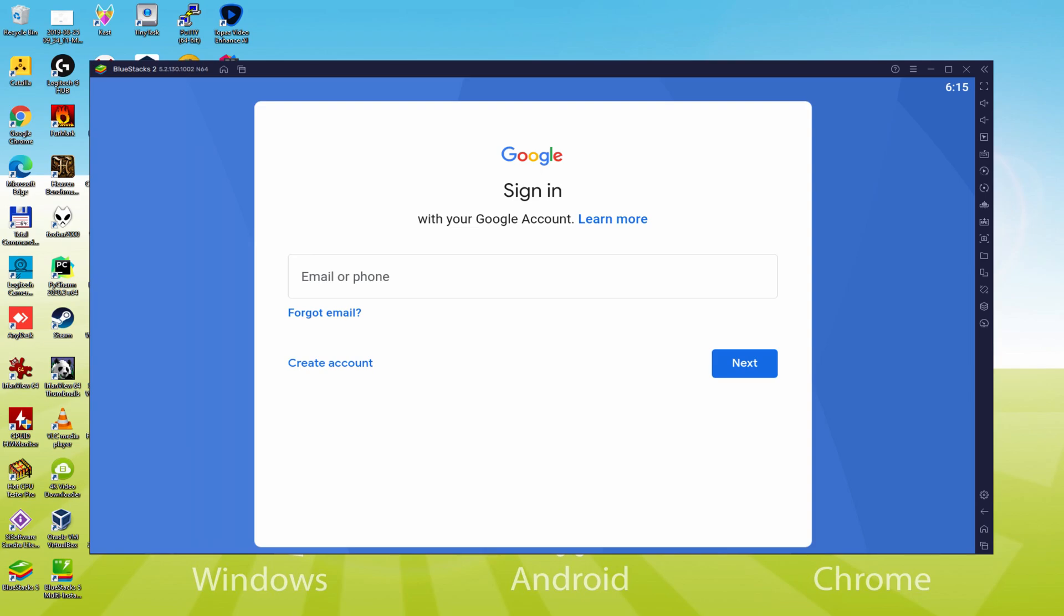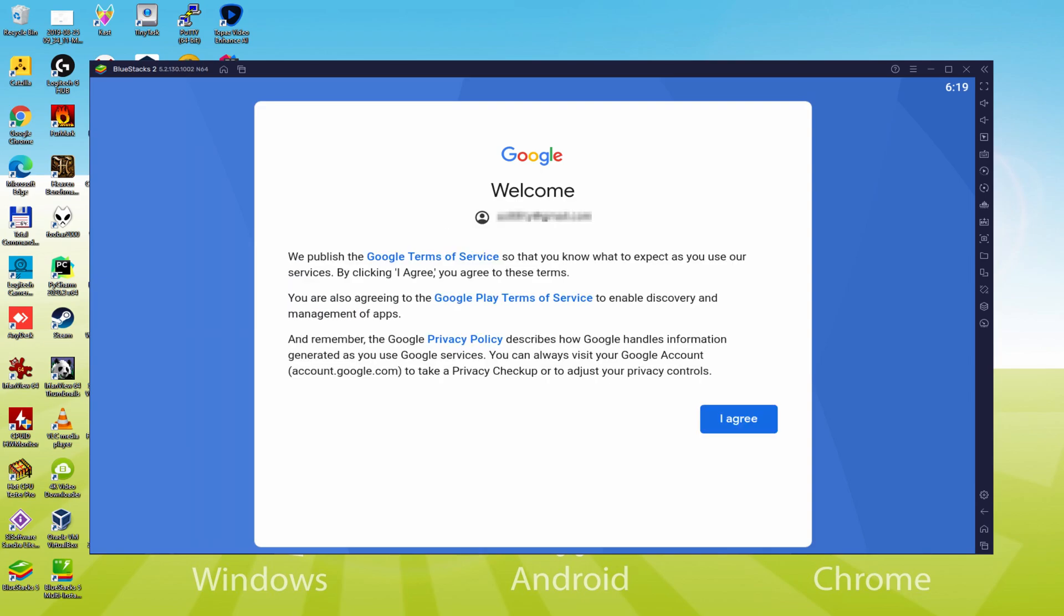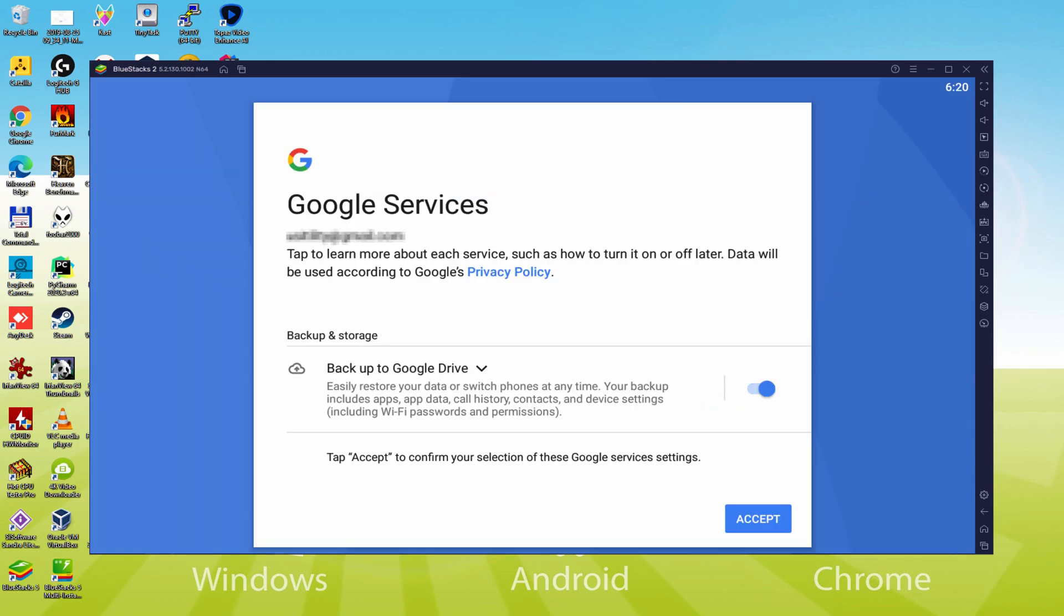As an example you could use the very same email you are using at this time in your YouTube account. So I will provide my information and I'll go back immediately after I have done it. That's it, info typed. Here is Google welcoming us and presenting us their terms. We will approve them all by just pressing I agree.